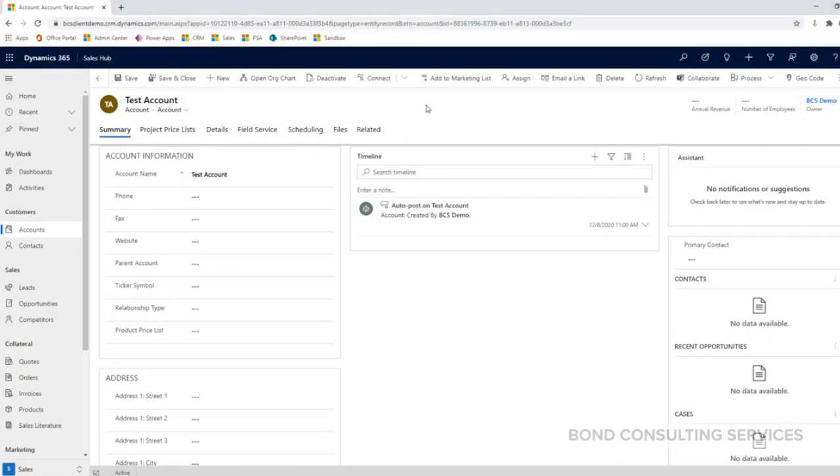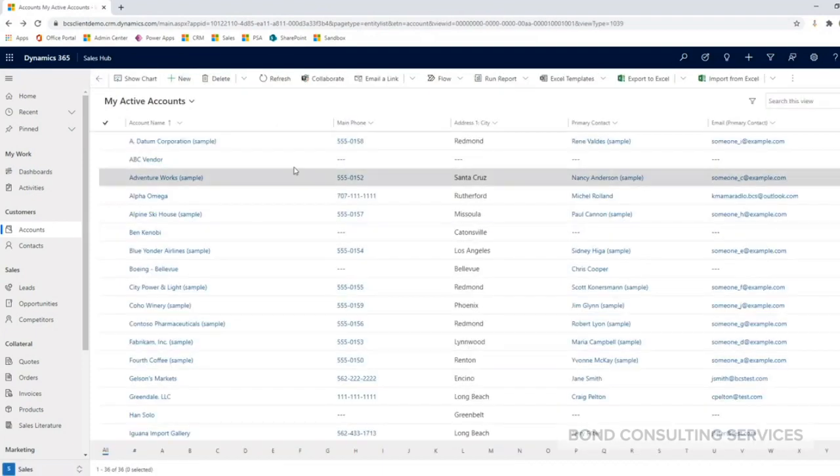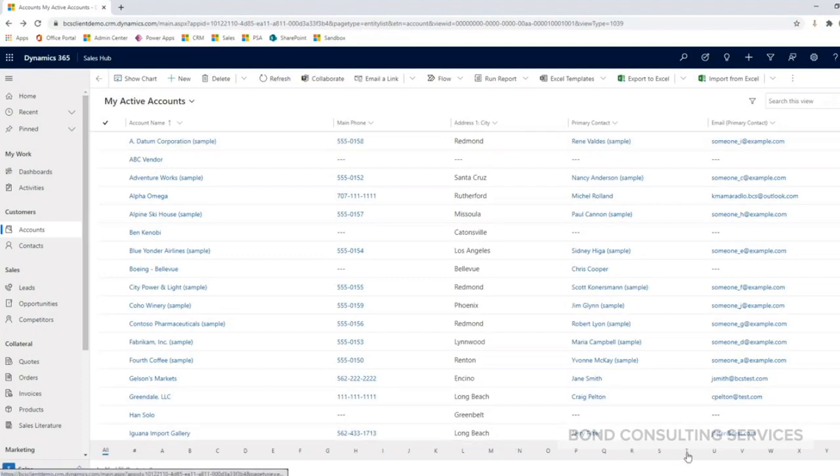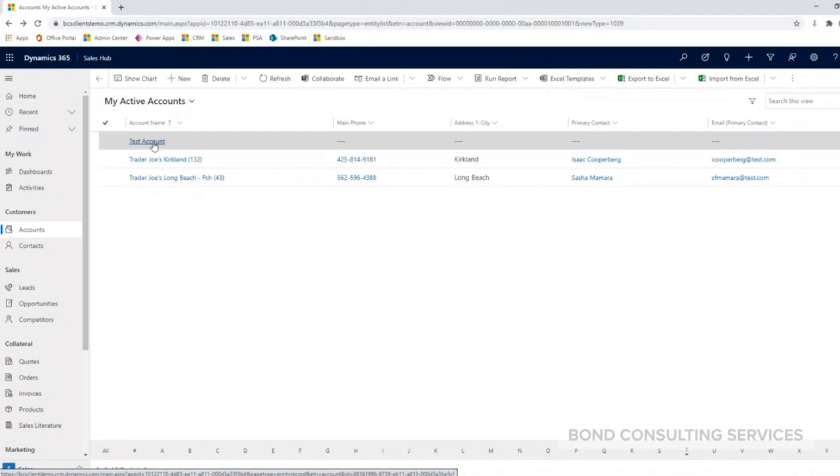Next, we are going to go over how to edit an account. So I'm going to go back to my account view that we're looking at here, and I'm going to go ahead and edit the account that we just made. So I'm going to click on my test account name here.